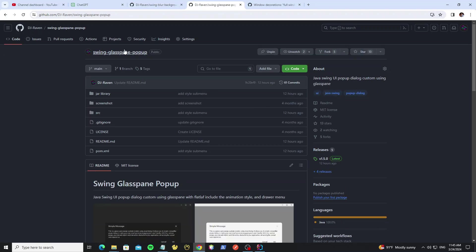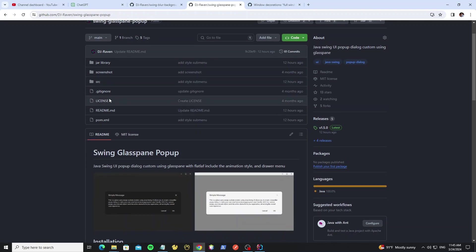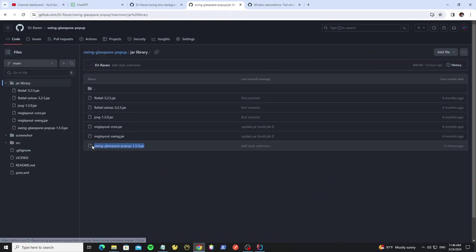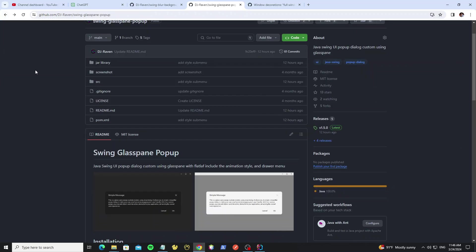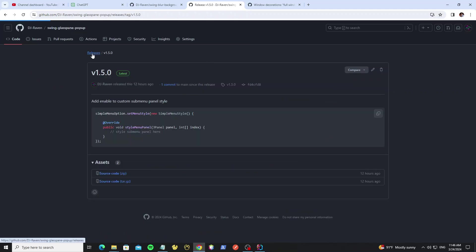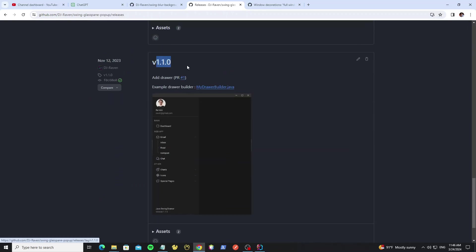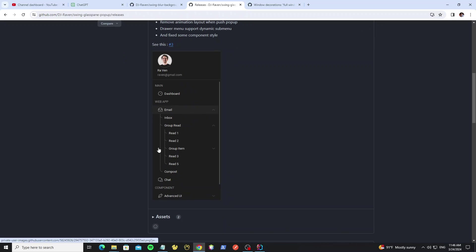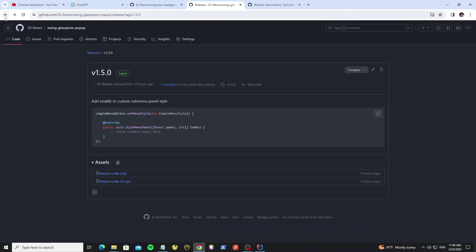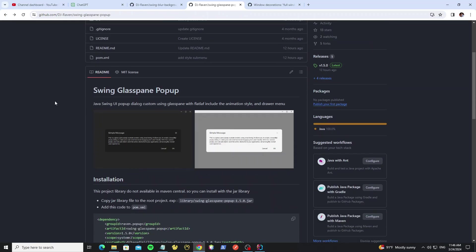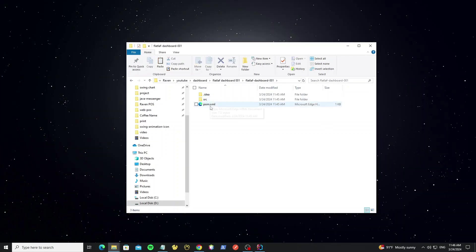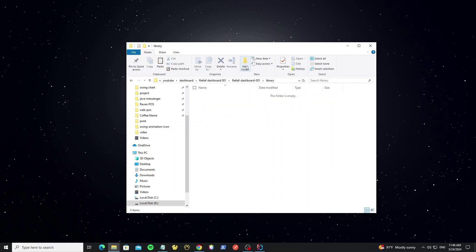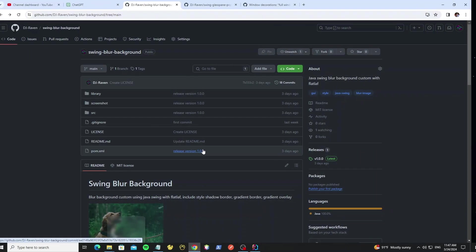We're using the glass-pane-popup library so we can get the jar file in this folder. We're using this library to create the menu, so we can check the release here. The menu drawer has ads since version 1.1 and in version 1.4 it supports dynamic submenu items, so now we install the latest version to get all feature updates. Go to the project folder and create a new library folder, copy the jar file there, and add the Maven to the project.